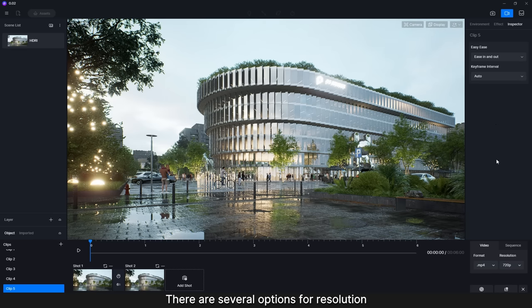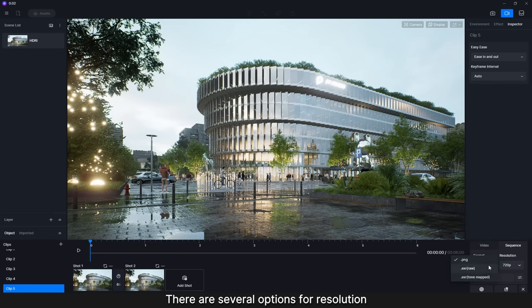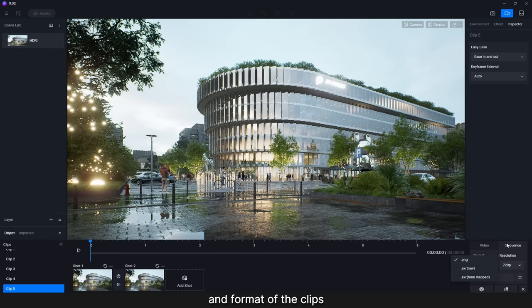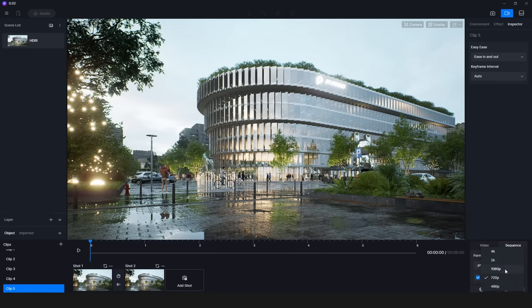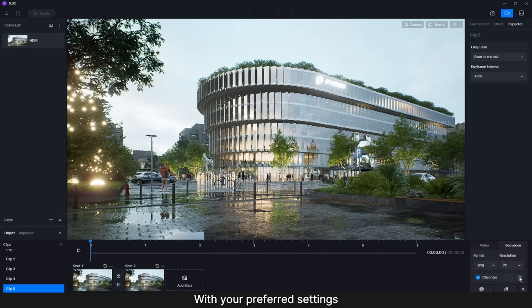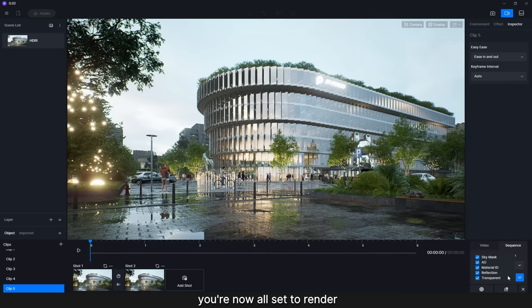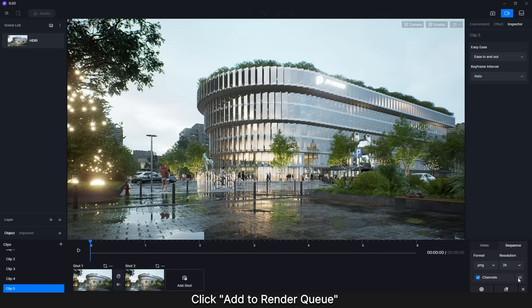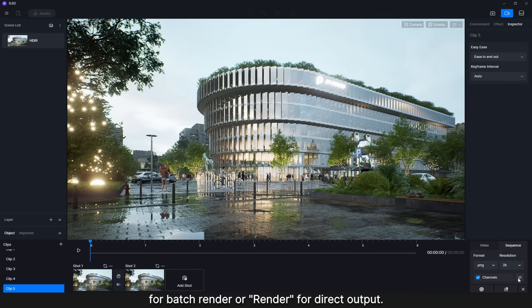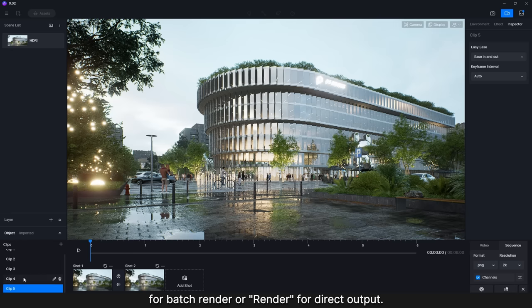With your preferred settings, you're now all set to render. Click Add to Render Queue for Batch Render, or Render for Direct Output.